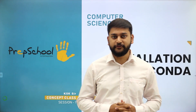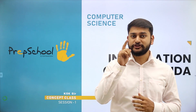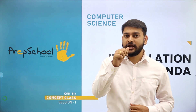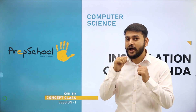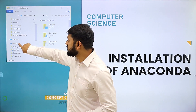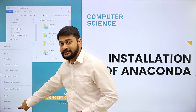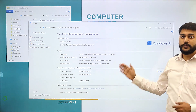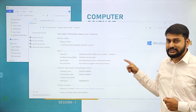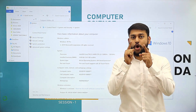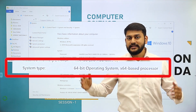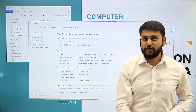Before starting the installation of Anaconda software, we should know whether our operating system is 32-bit or 64-bit. To check this, press Windows plus E, then right-click on 'This PC' and select Properties. You will get a window with complete information about your Windows properties. Look for 'System Type' — this will tell you whether your operating system is 32-bit or 64-bit. Once you have that information, you can start downloading the required software.